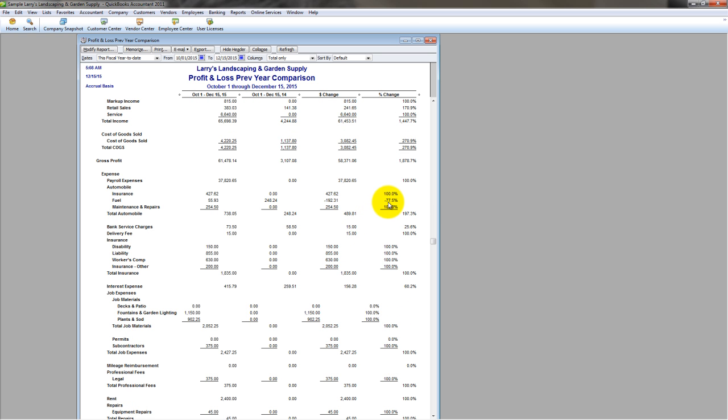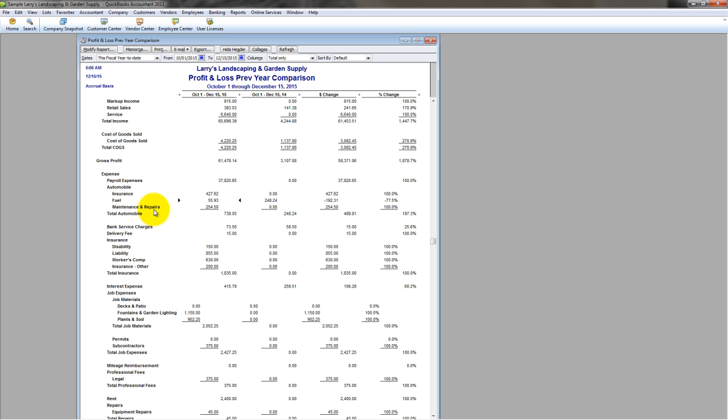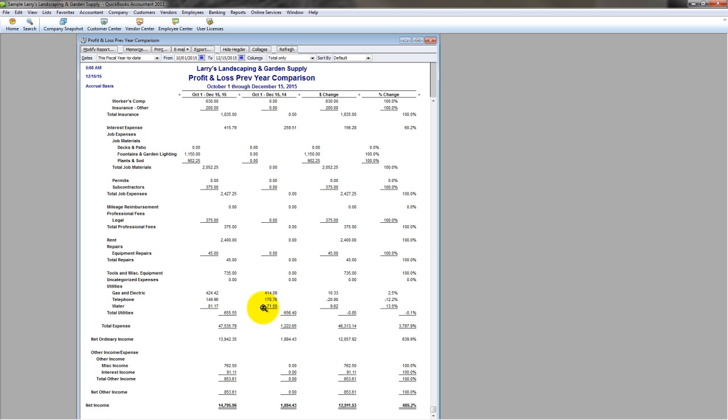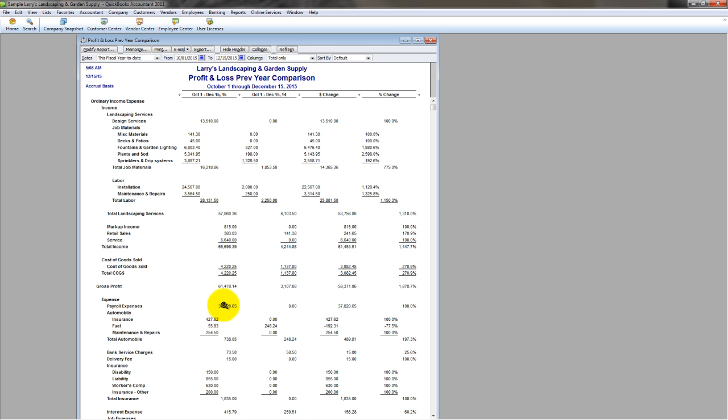Look at the percent change especially. The dollar change doesn't really matter as much, but the percent change is what's really important to focus on and see if the trends, if the relationships make sense. If I know that income went up, then I should see my gross profit going up. And I expect my cost of goods sold to go up as well, but I want to know by how much. And looking at this sample company file, I can see very clearly and quickly that it looks very good. Income went up by a lot, almost 1,500%. Cost of goods sold went up by only 270%, so my gross profit went up by 1,800%. So that's good.